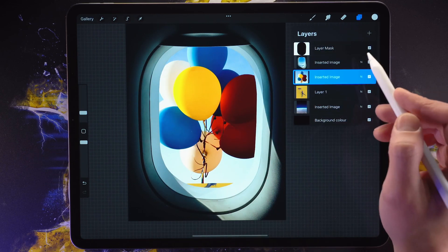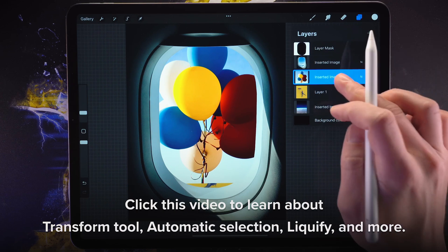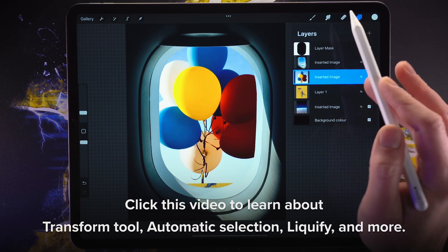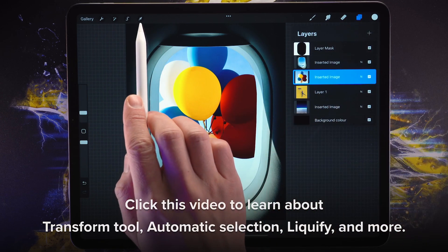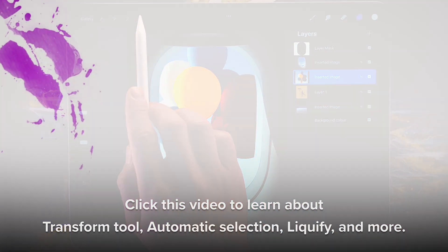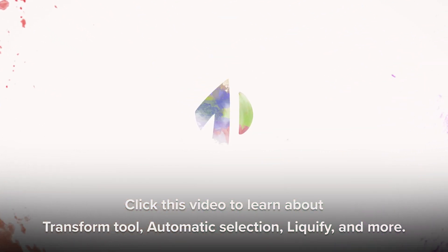In the next video, what we're going to do is we're going to focus on the balloons. And for that, we're going to need to use the transform tool, the automatic selection, liquefying, and a little bit more. I'll see you in the next one. Bye-bye.